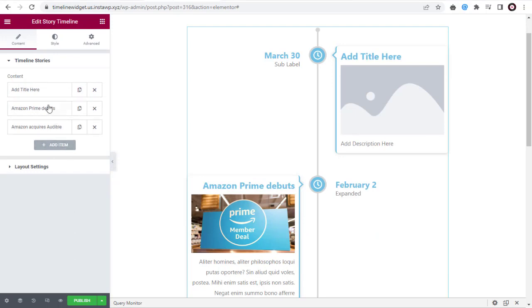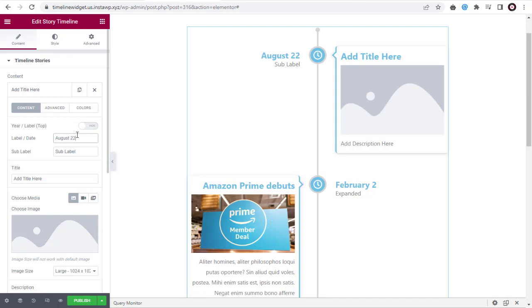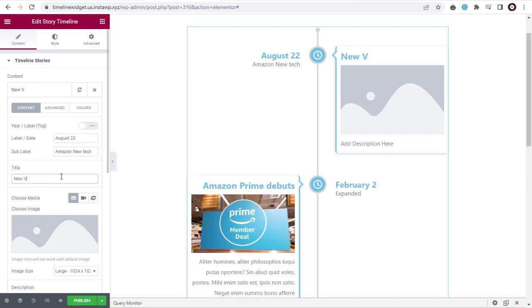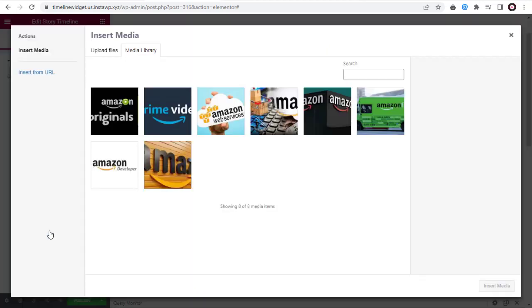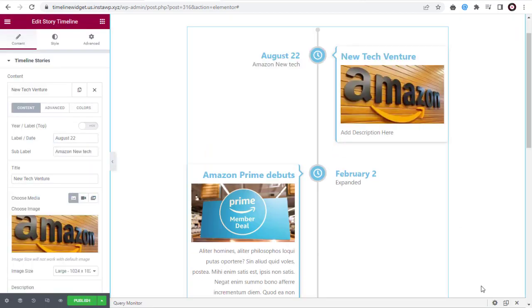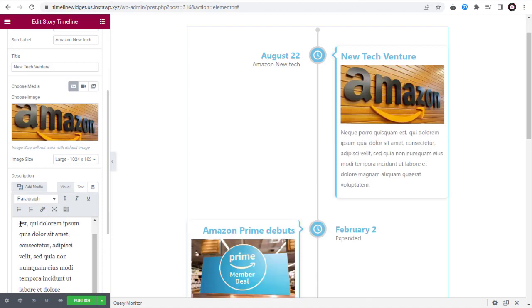Now, you can click this new Content tab and edit the contents in the Timeline. You can edit and change the primary label here. And next, here change the sub-label text for the content. You can change the title of the content in the Title field. And here, you can click and choose image from the media library or upload from computer. Finally, add a brief description here in the description box.